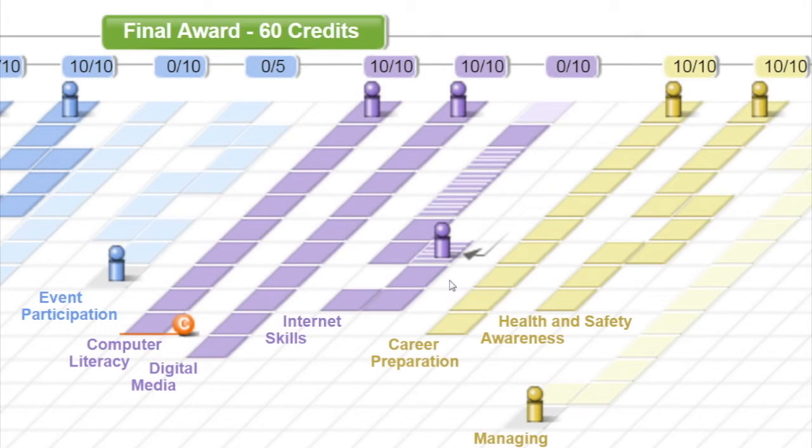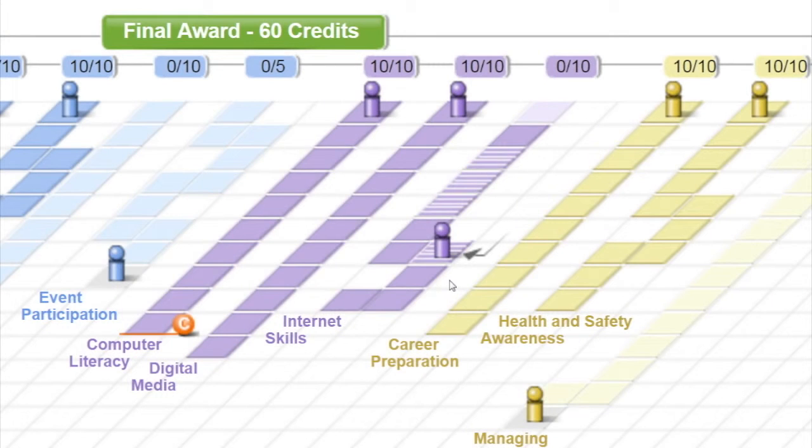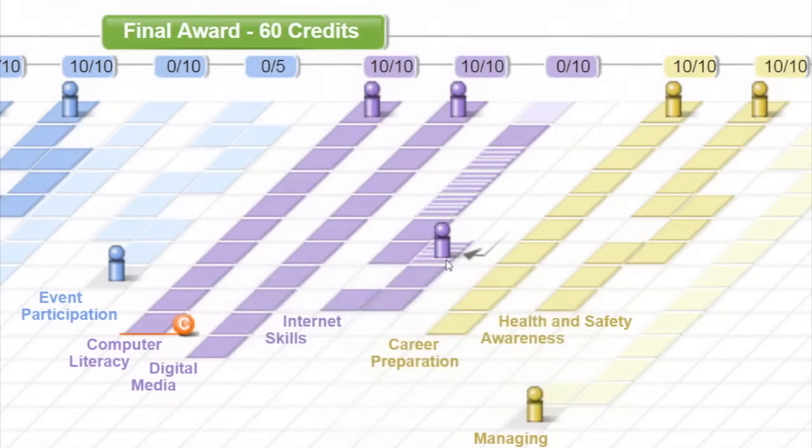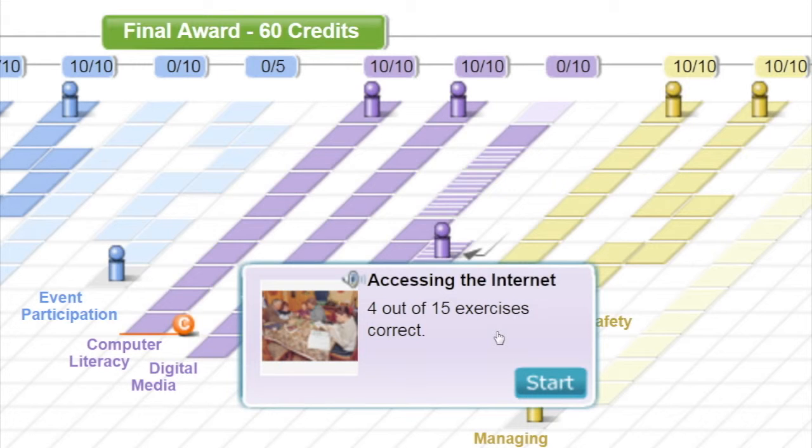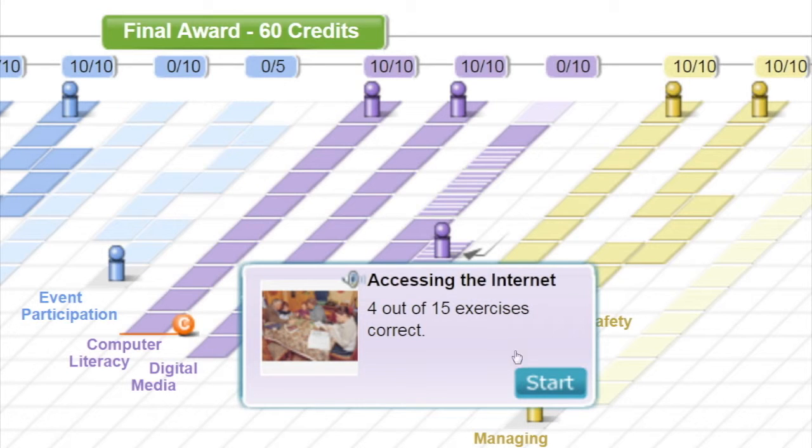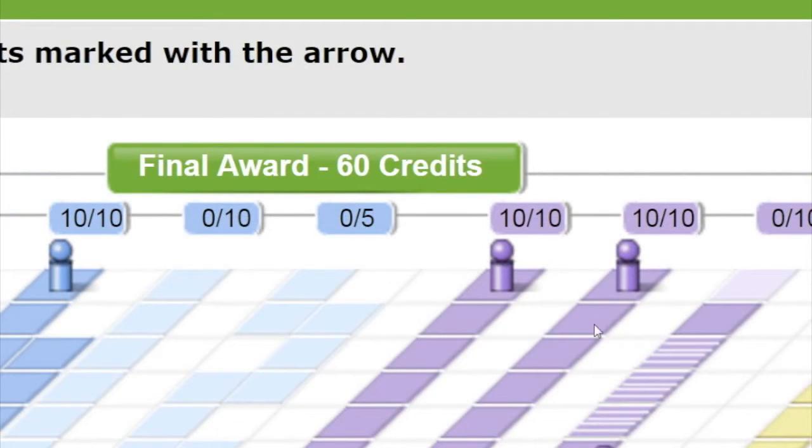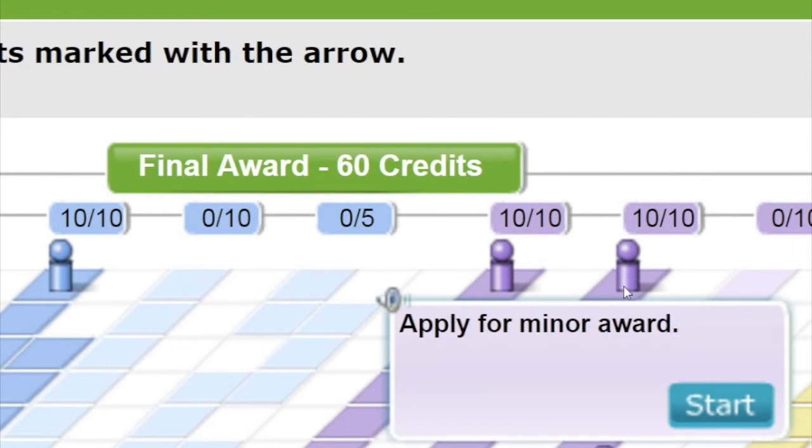If you get a question or questions wrong on the summative assessment, you have to repeat and pass the relevant lesson or lessons. A black arrow will appear on the learning path to show you which one to start with and all the squares for all lessons you need to repeat will be marked as striped. Once you've passed the lesson or lessons again, you can have another attempt at the summative assessment. In this second go, you will only have to answer the questions relevant to the lessons you've taken again. You don't have to repeat the whole summative assessment. If you get these questions right, you can apply for an award.